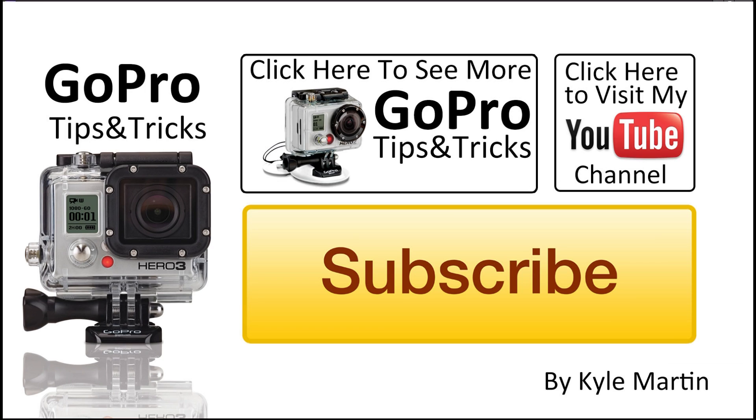Thank you guys for watching this GoPro tips and tricks video. This was just a quick one showing how to rotate your video in Premiere Elements. Make sure you subscribe, and until next time, thanks for watching.